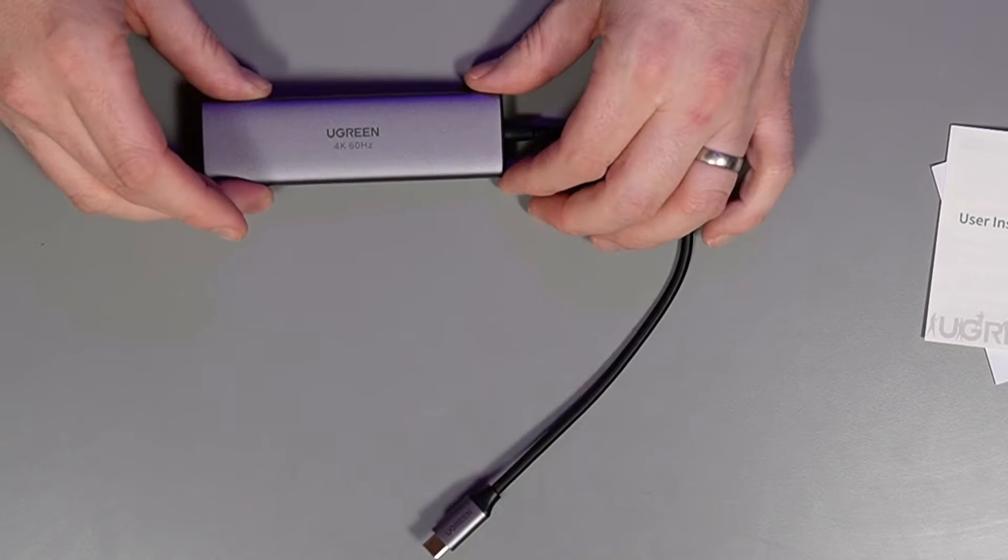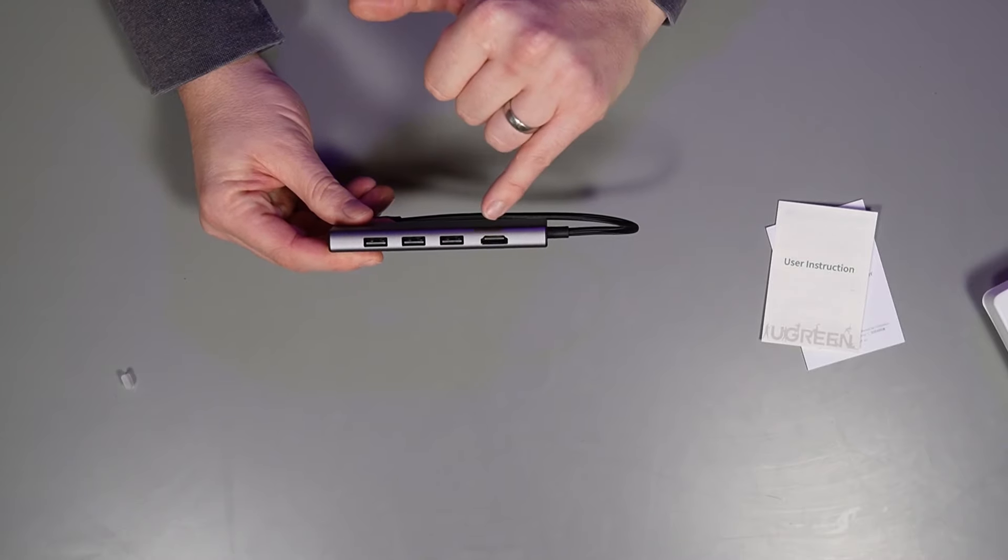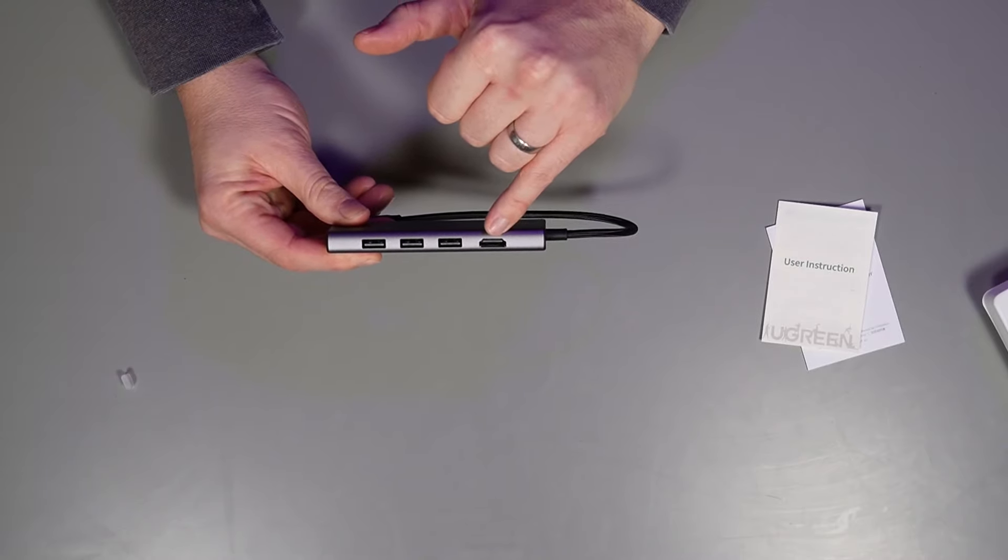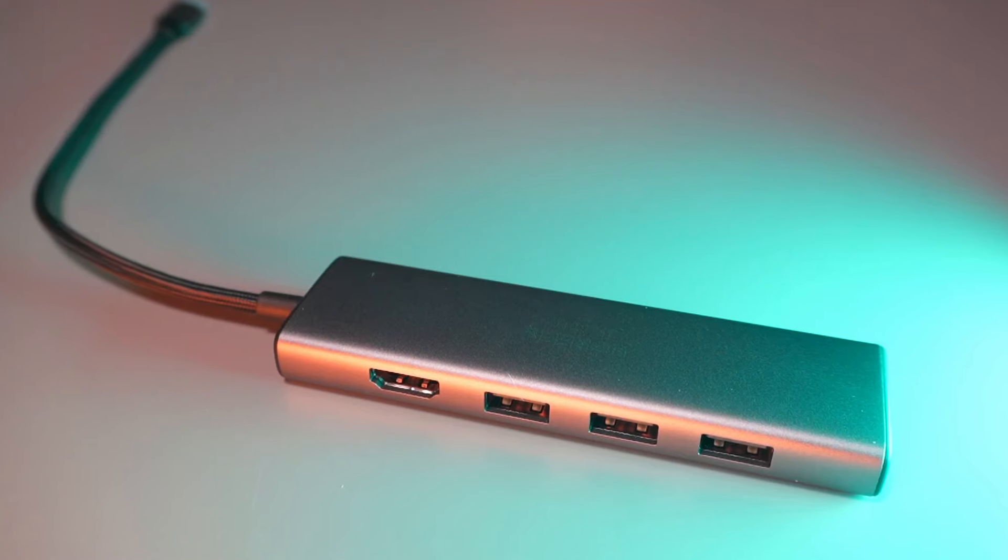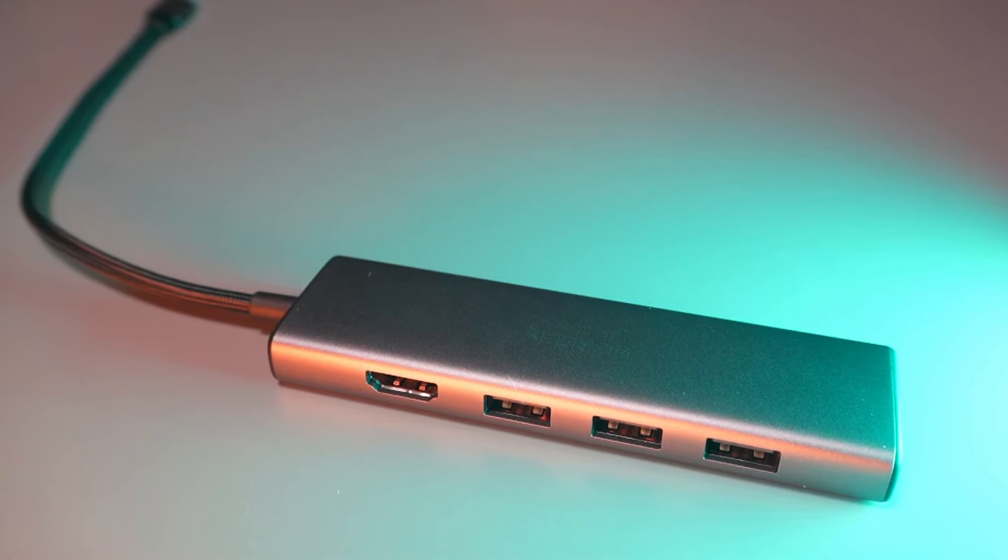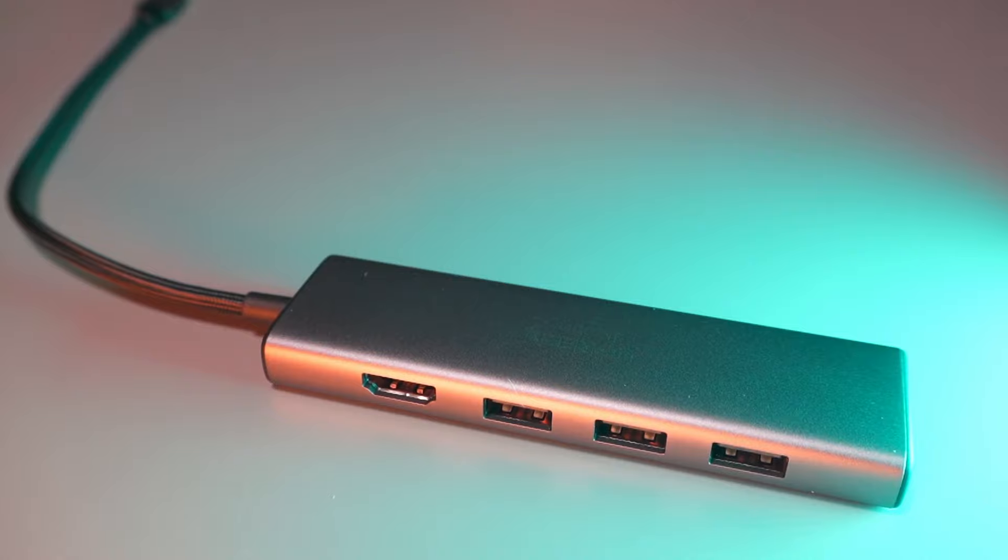Let's take a quick look at the ports. Here we have the 4K 60 Hertz port. This is important because most USB-C docks don't do 60 Hertz on 4K, and we will be testing this shortly.